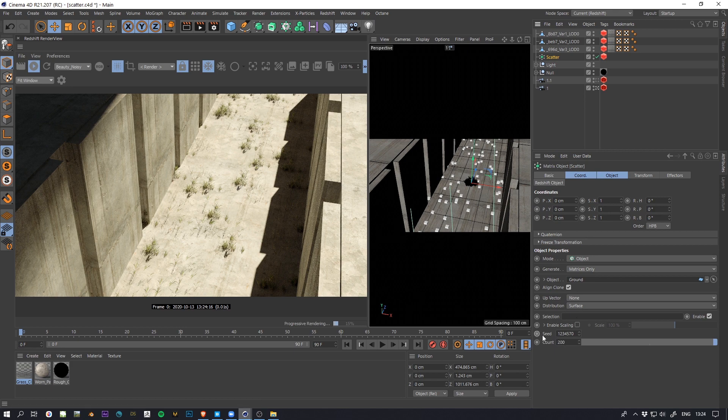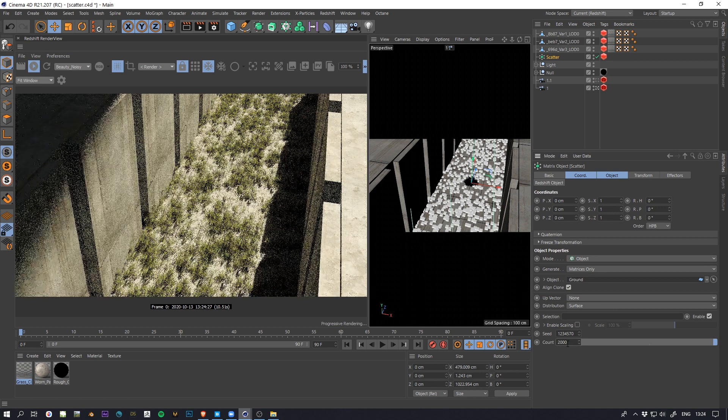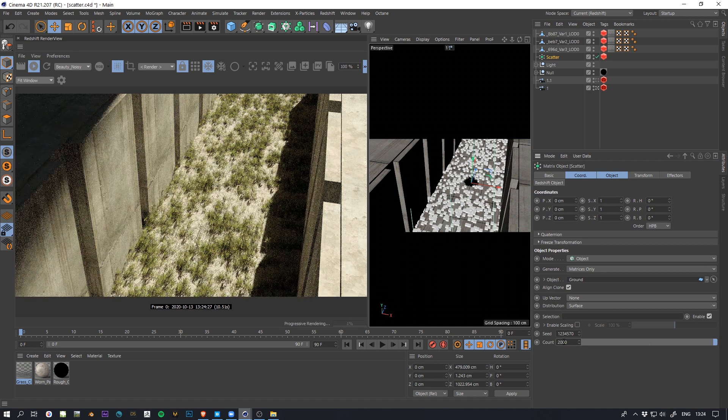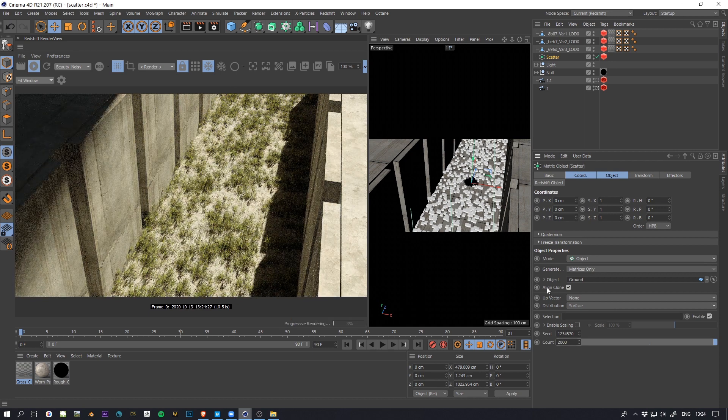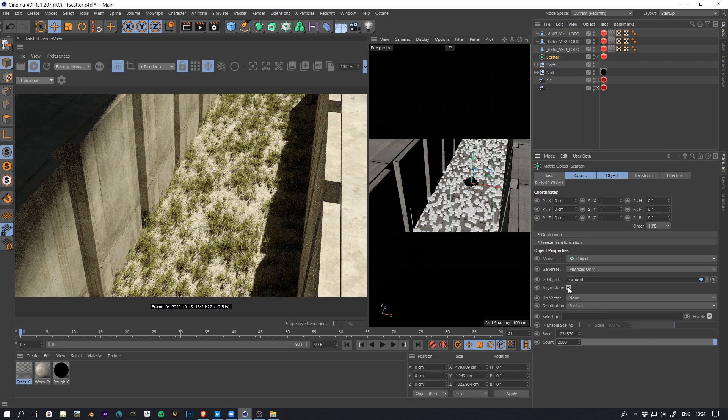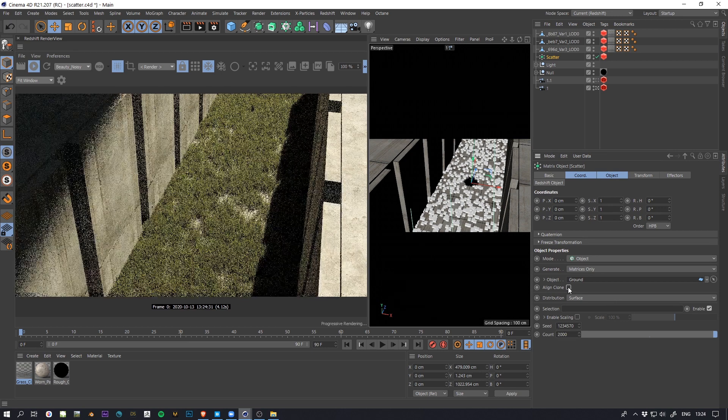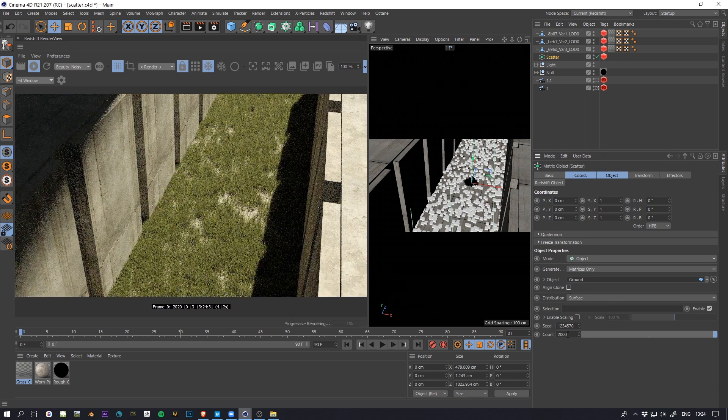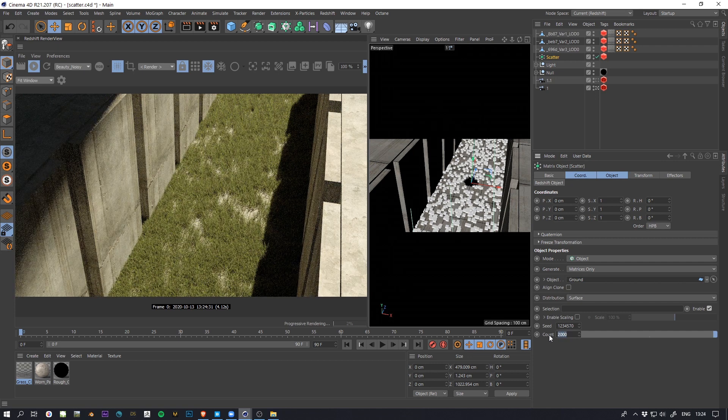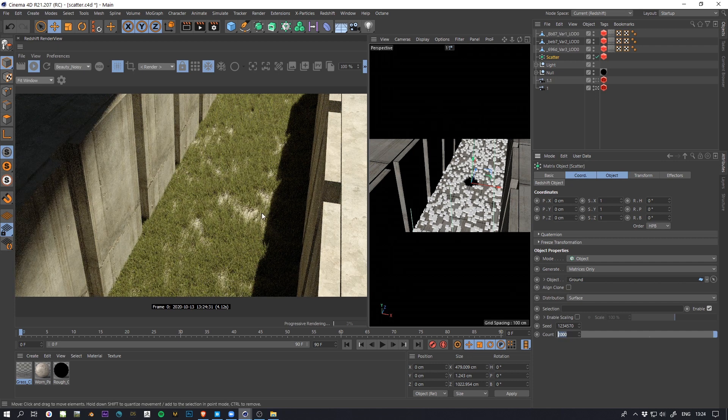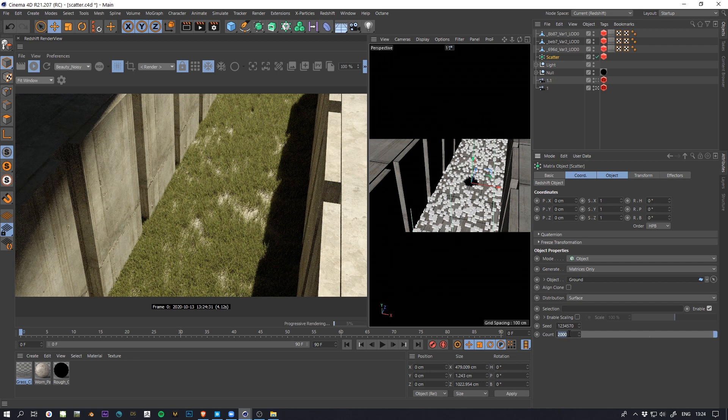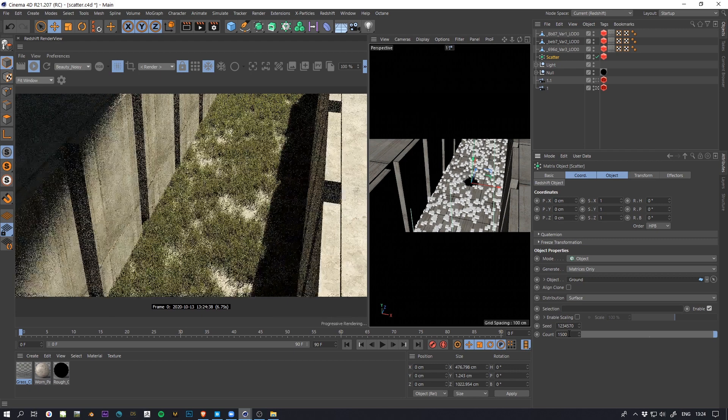So one way to do it is a bit brute force. You just increase the count and you also disable align clone. This way it looks up and you can just play around with the count.